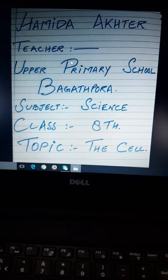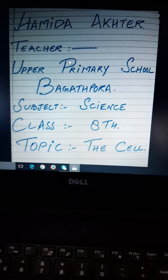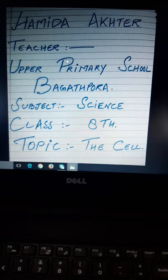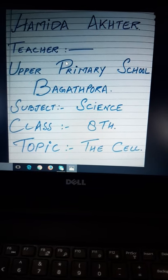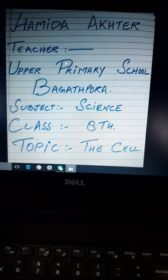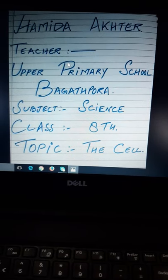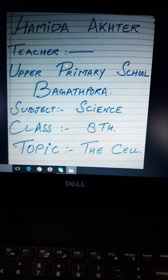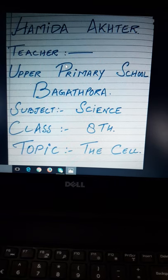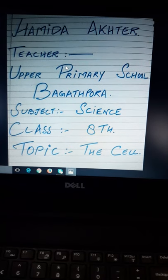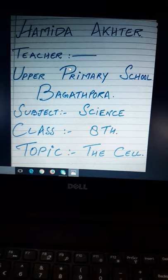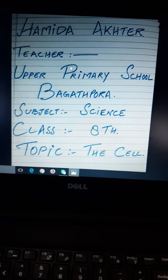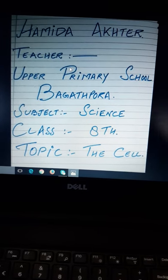Auzubillahi minayi shaitanirajim. Bismillahirrahmanirrahim. Assalamu alaikum warahmatullahi wabarakatuhu. My dear students, hope you are all doing well by the grace of Almighty Allah. My dear students, today I am going to teach you the topic, the cell, from the textbook of class 8th science.